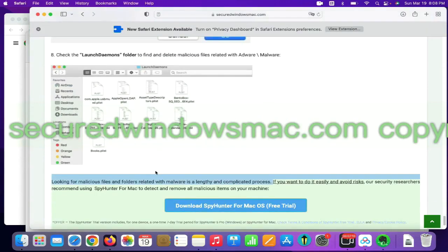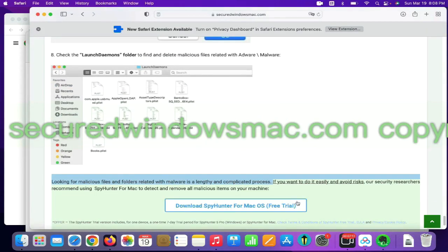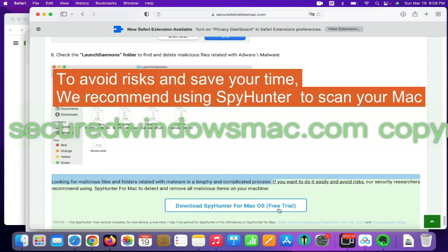Looking for malicious files and folders is a lengthy and complicated process. To avoid risks and save your time, we recommend using SpyHunter to scan your Mac.